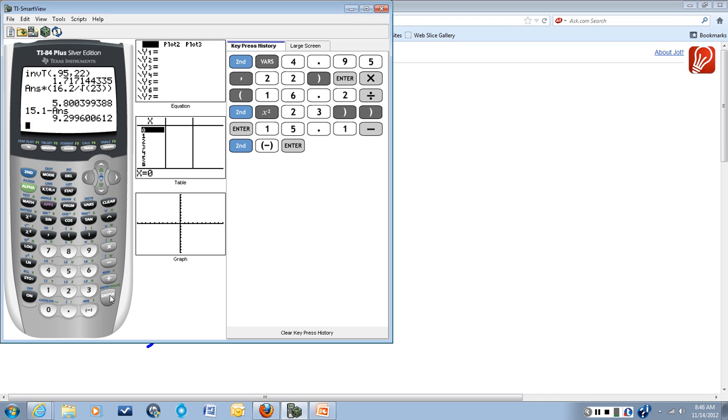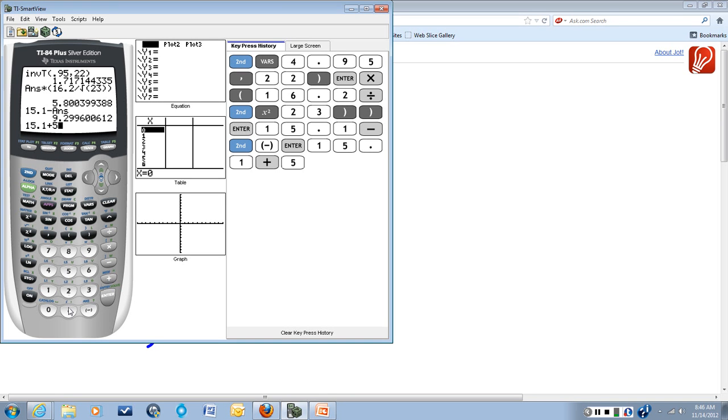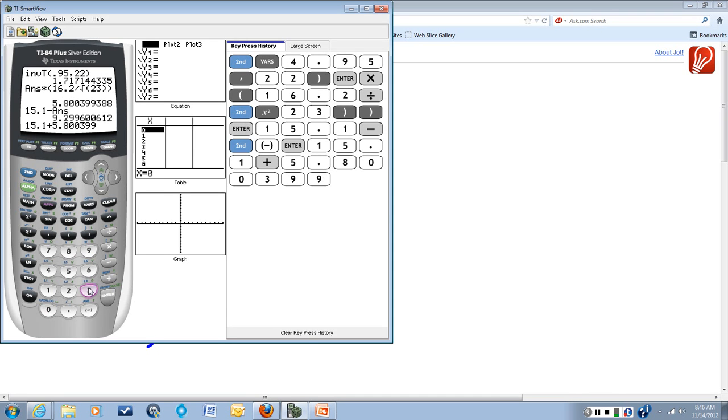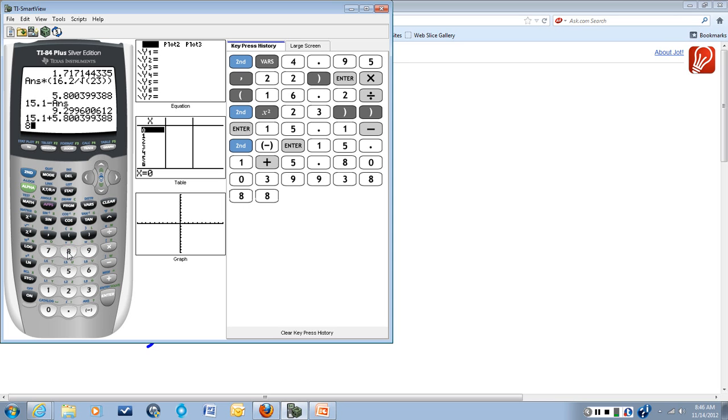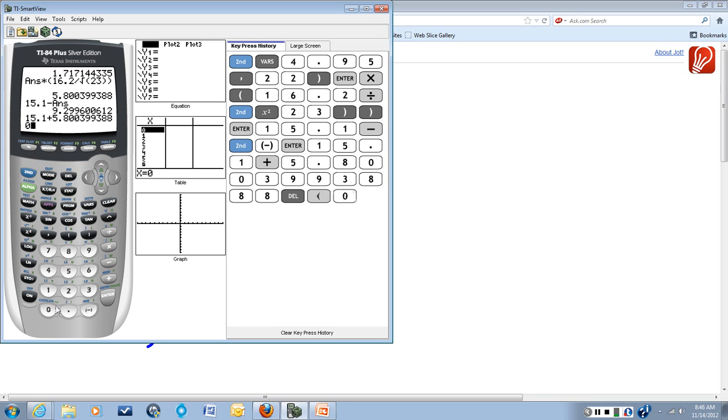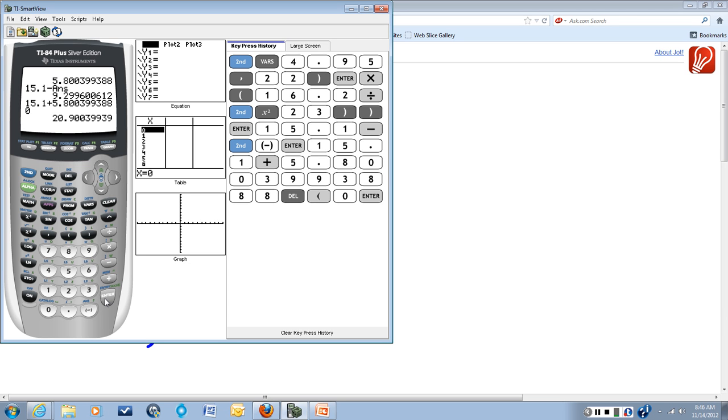For the other end of our confidence interval, we'll take 15.1 and we'll add the margin of error. And we'll get 20.9 for the other end of our confidence interval.